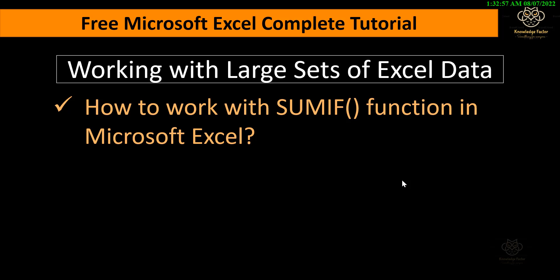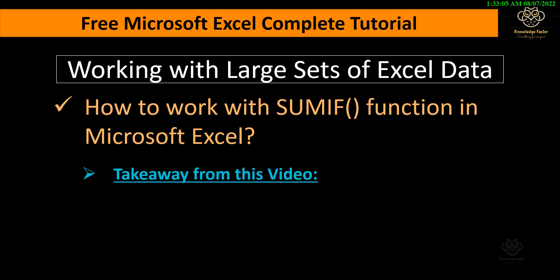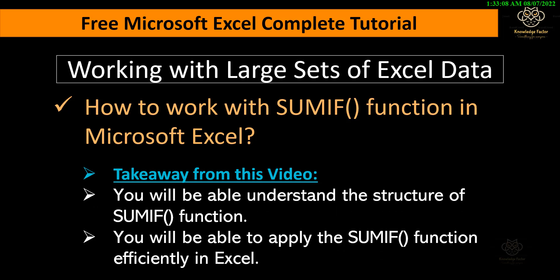Hey there, do you want to learn all about a function called SUMIF in MS Excel? If yes, then this video is absolutely for you. Do watch it without fail.